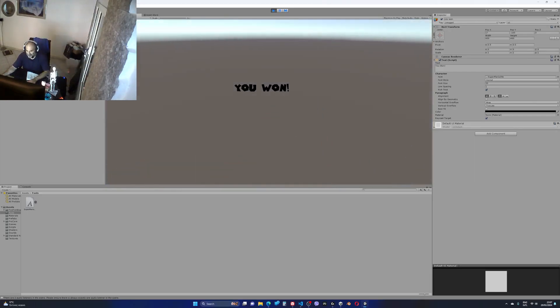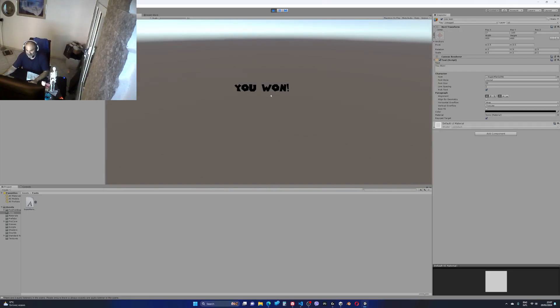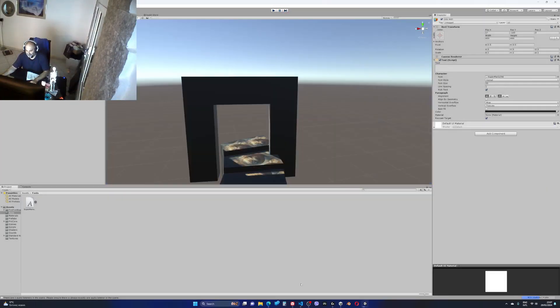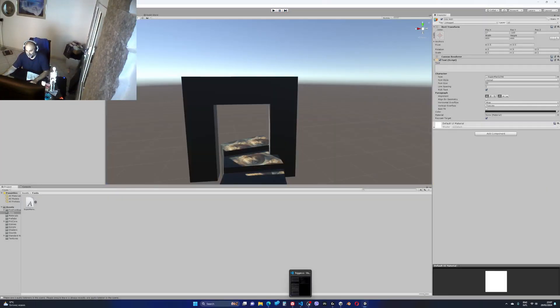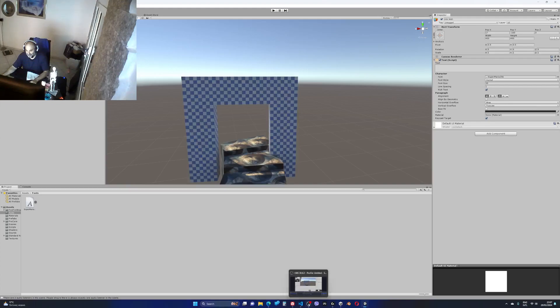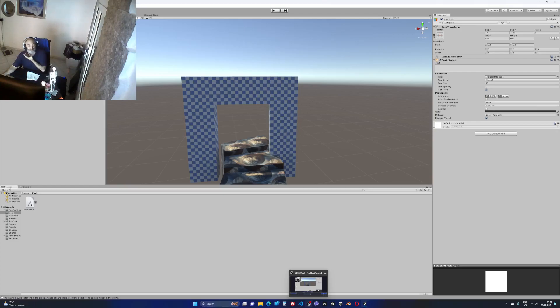Yippee! Alright, this is it. And next week is the final project. Alright, that's it. Peace out.